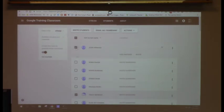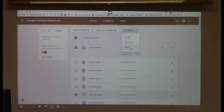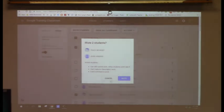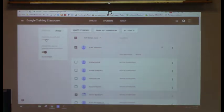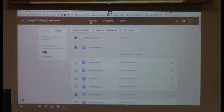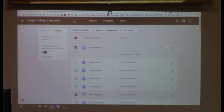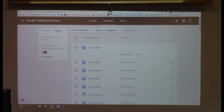You can click a student and use the Actions tab to remove them if they transfer out or mute them if they're commenting inappropriately. With my classes, I allow all students to comment or post because I want to teach digital citizenship. I get emails every time they post — most of the time it's nonsense, but a lot of times there are really good comments or questions, and kids know I'll answer them.